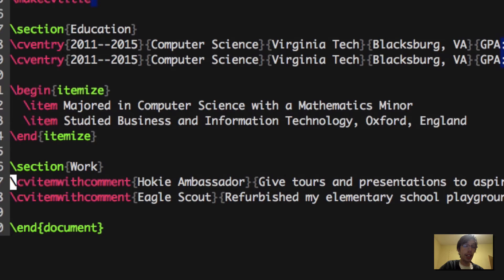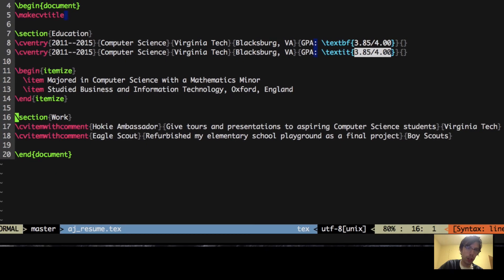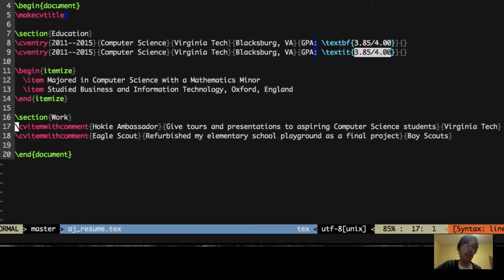Now with the next section, I made another section. You can have as many sections as you want for work, but it's nice to separate things. We use CV with comment. What this is going to do is allow you to have basically three different parts of your resume.